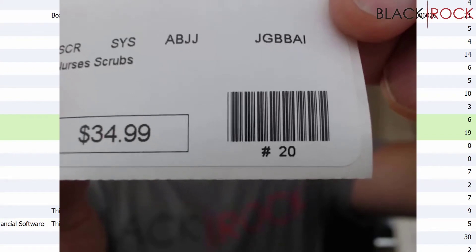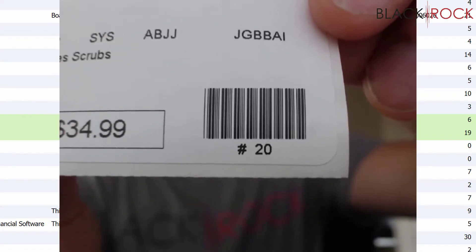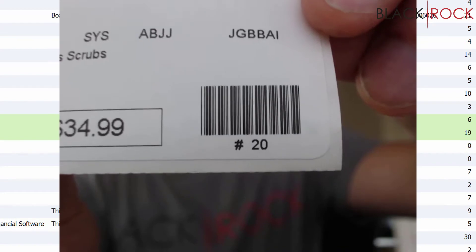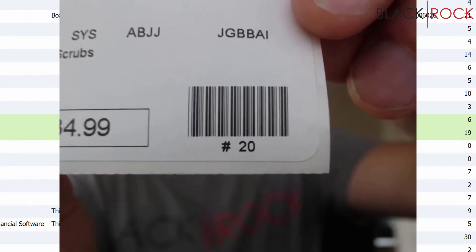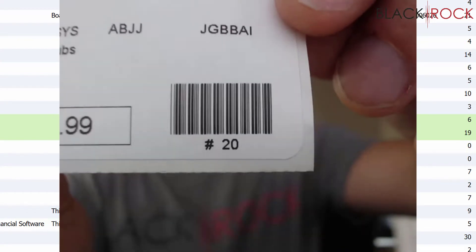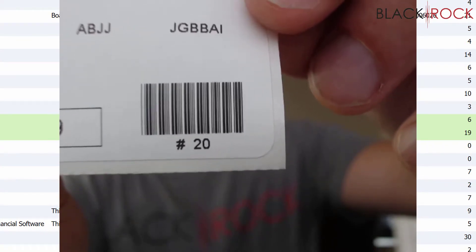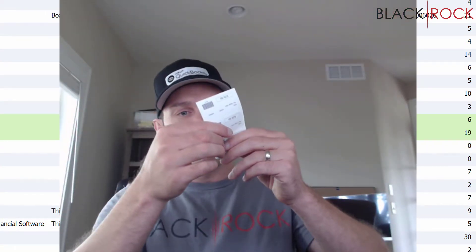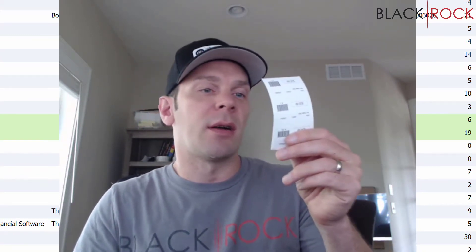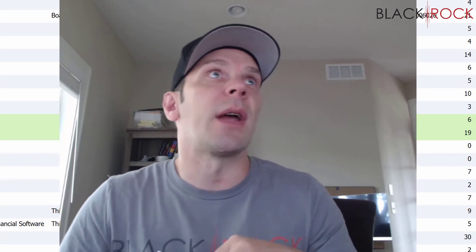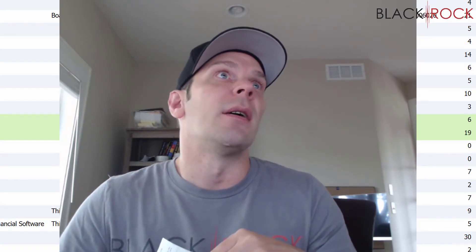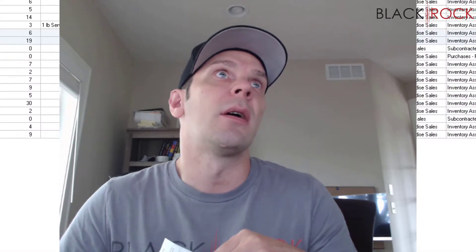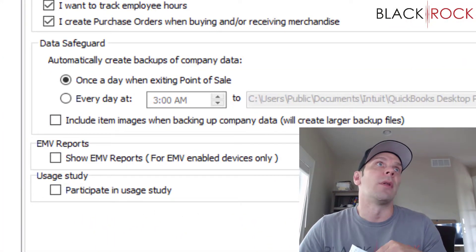Now closer to my finger is the date it was last received, and it looks like that field needs to be expanded because it looks cut off. But we have JGBBAJ, and maybe another letter because I think it's cut off.